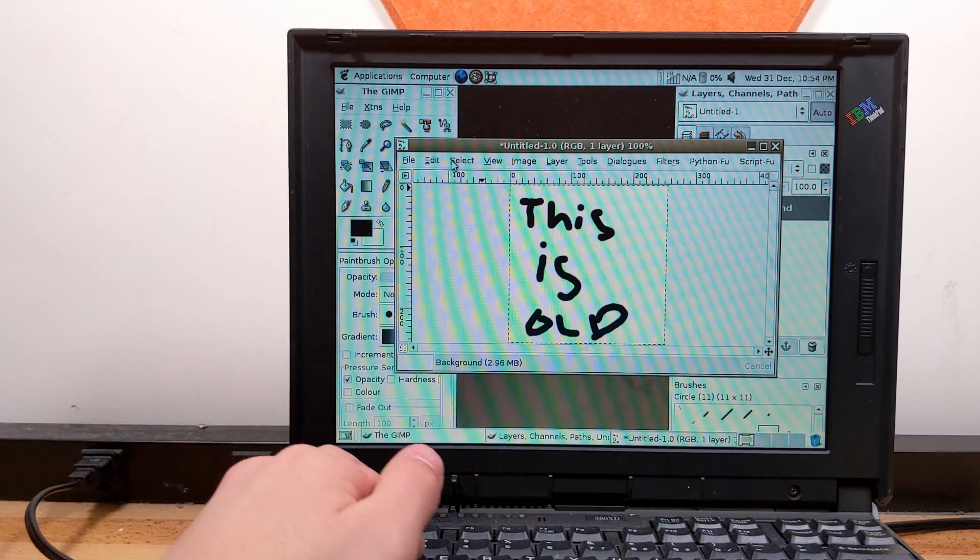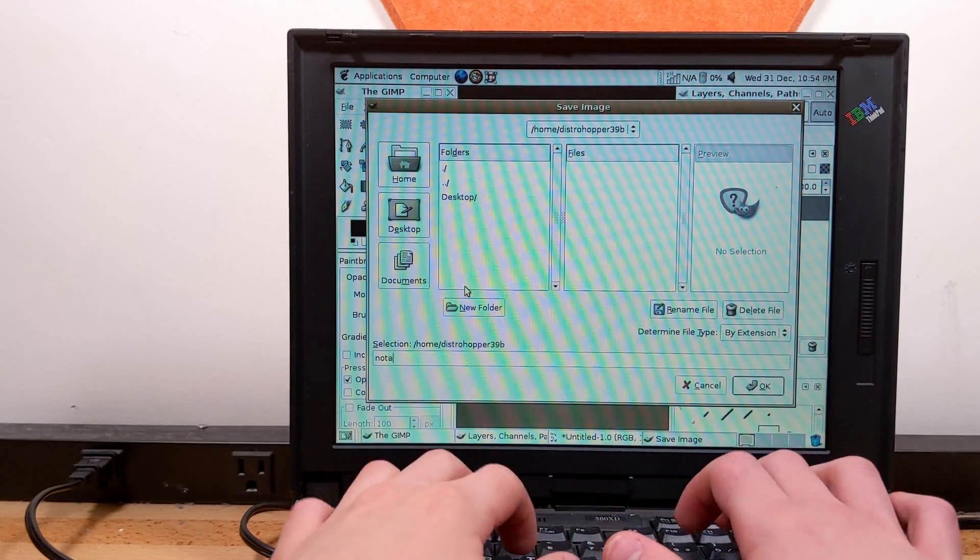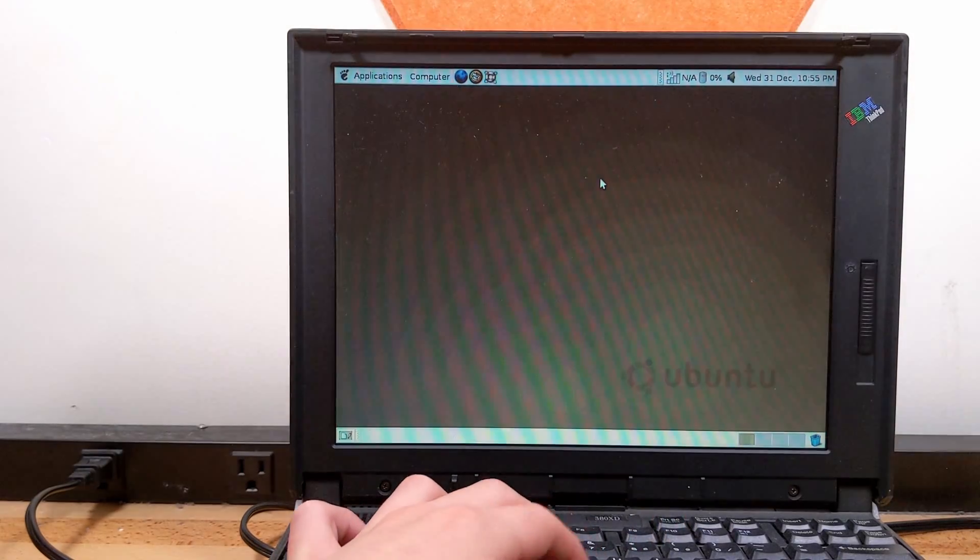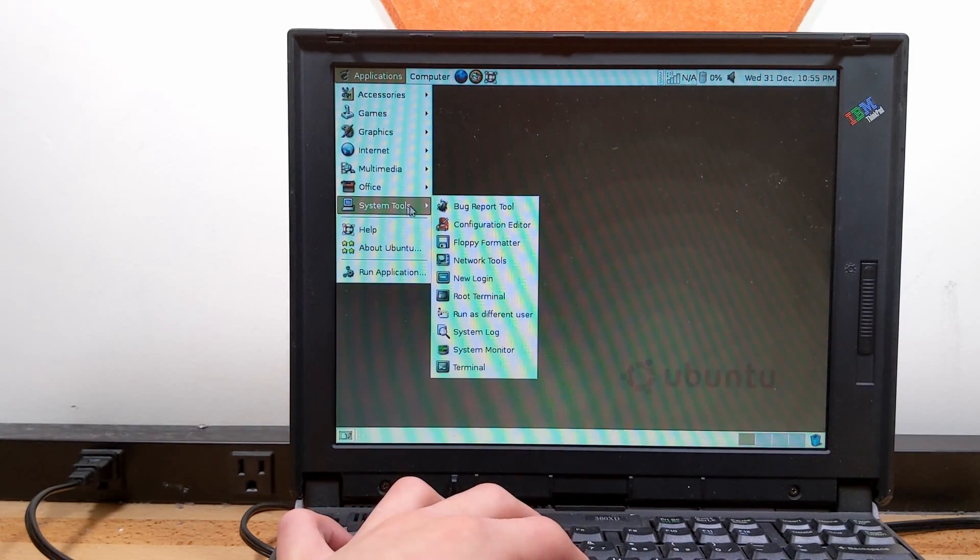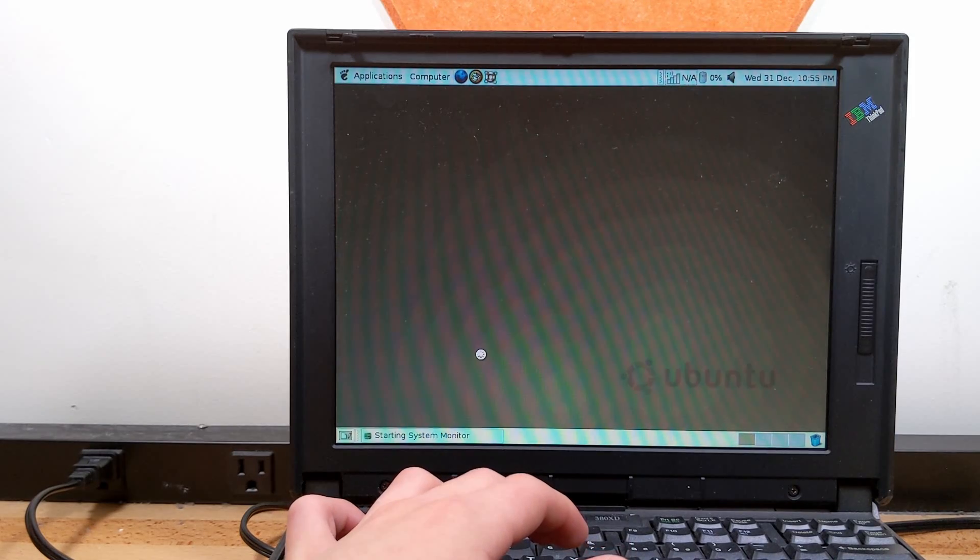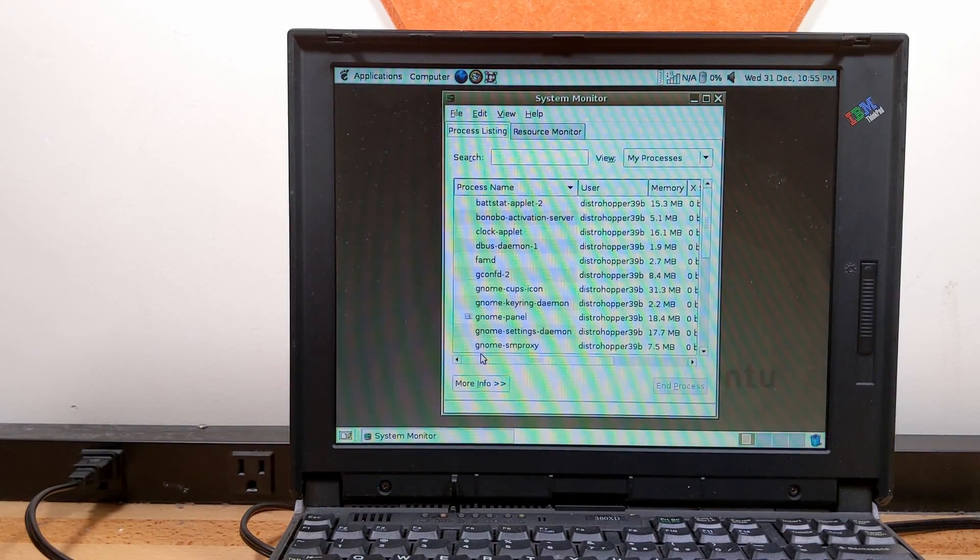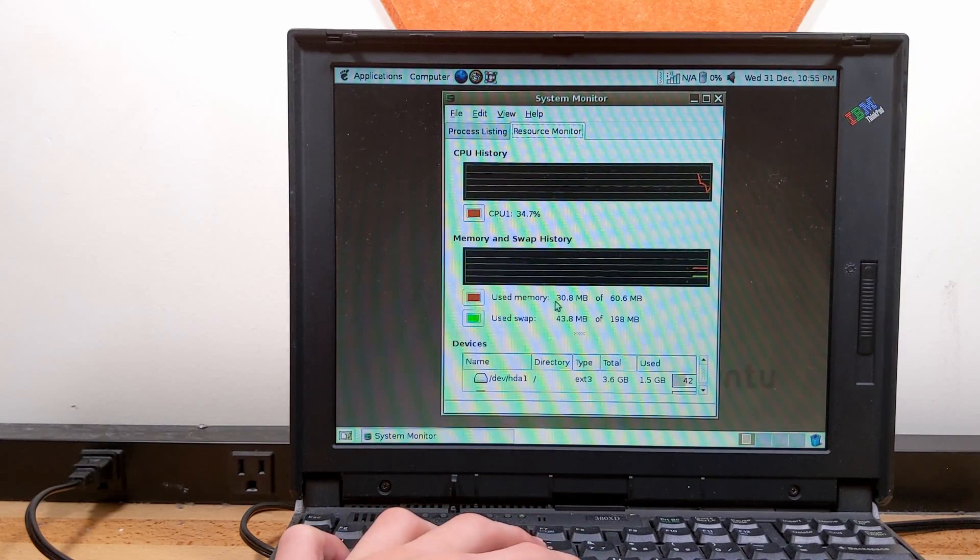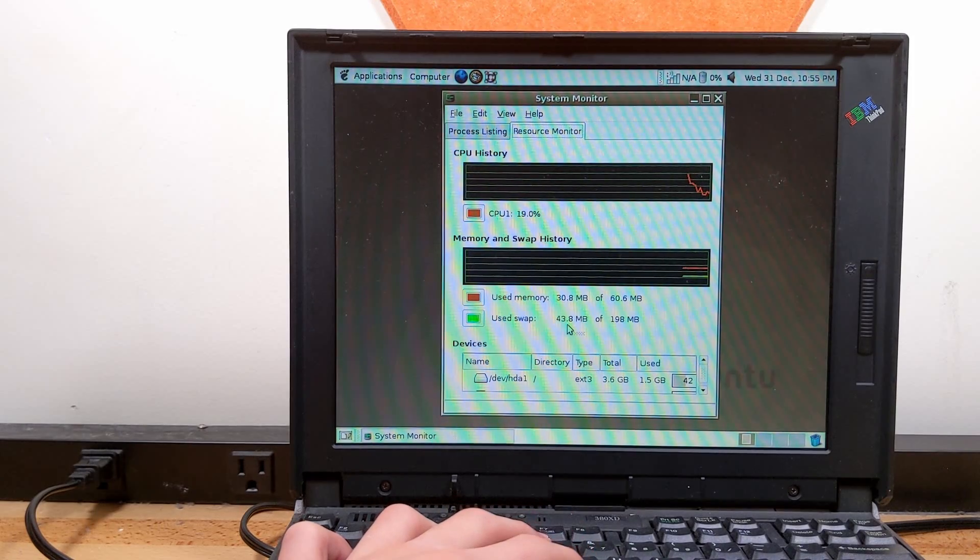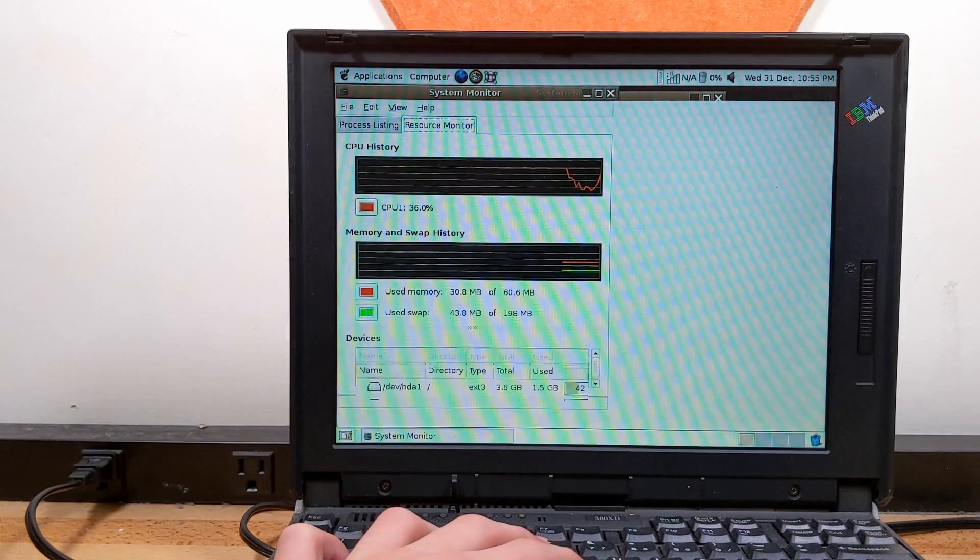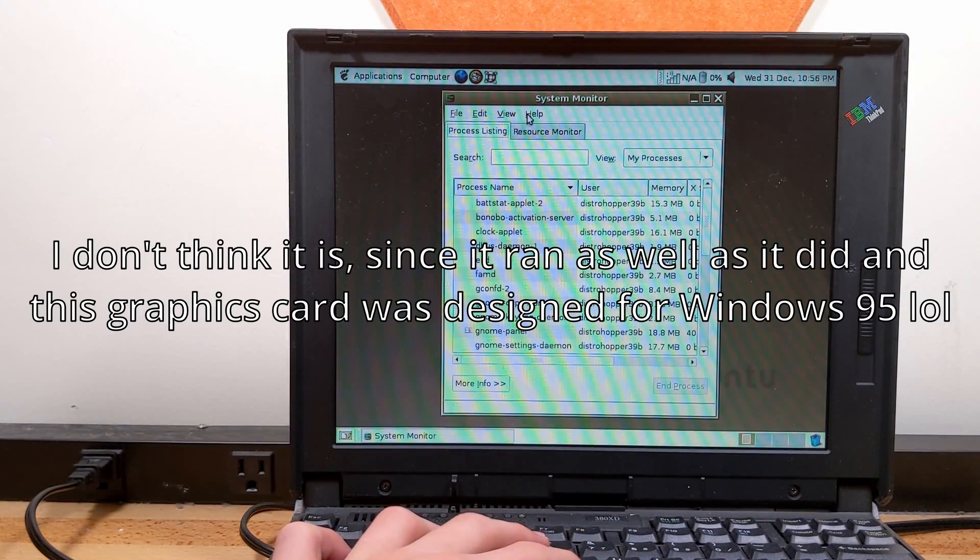Alright. Let's go ahead and save this. Dot png. Let's close out of that. Just close out of the GIMP entirely. Now I want to see what system monitor says. Because GIMP ran surprisingly well. And I want to see what this computer uses at idle. Let's go to resource monitor. Okay. Only 30 megs of RAM. Wow. And 43 megs of swap. Okay. Out of 200 whole megs, that's not very much swap at all. And 30% CPU usage at idle. Oh, wow.